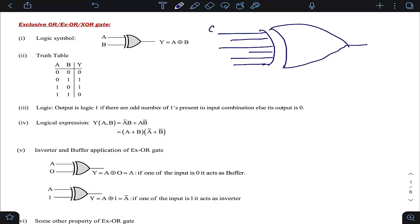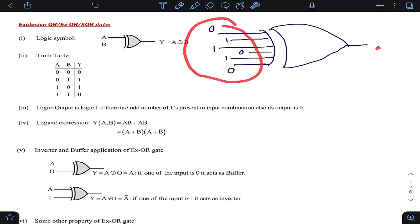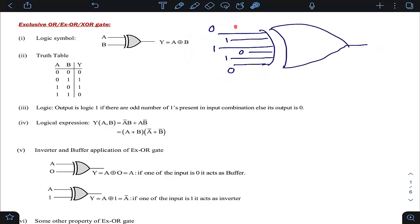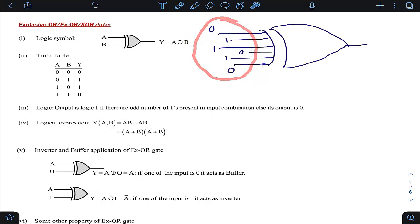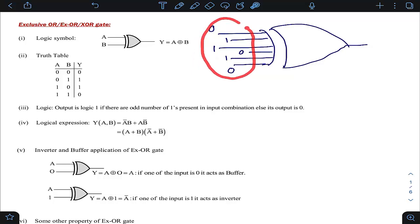Suppose the inputs are 0, 1, 1, 0, 1, 0 or any other combination. To find the output, check how many 1s are present in the input side — whether that count is odd or even. If the number of 1s is odd, the answer is 1; if not, the answer is 0.